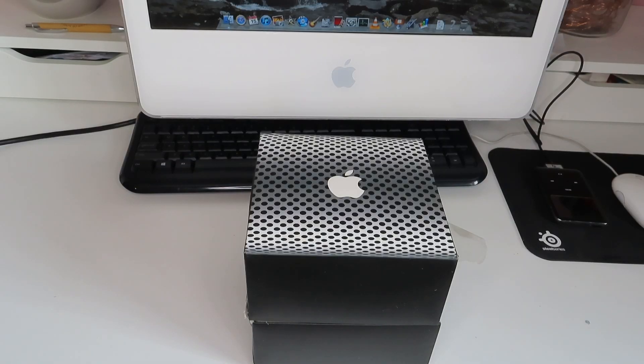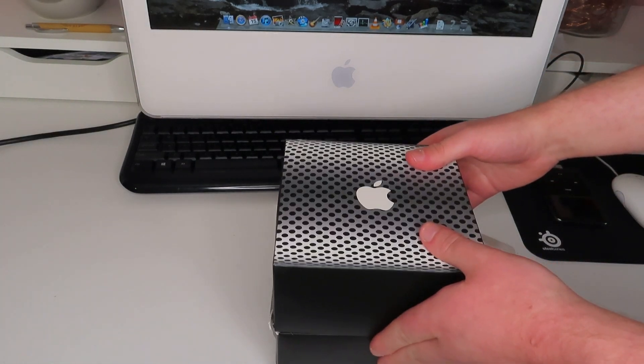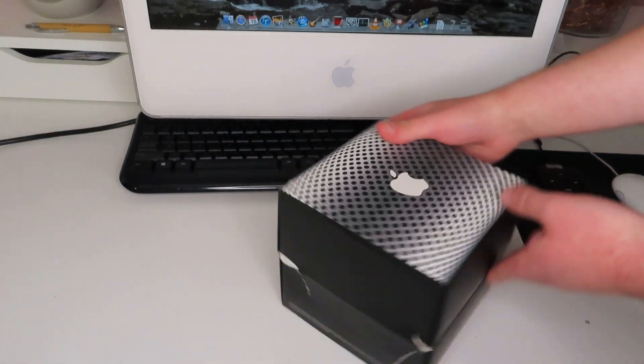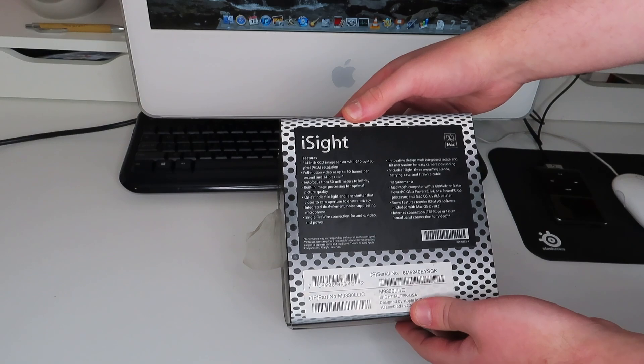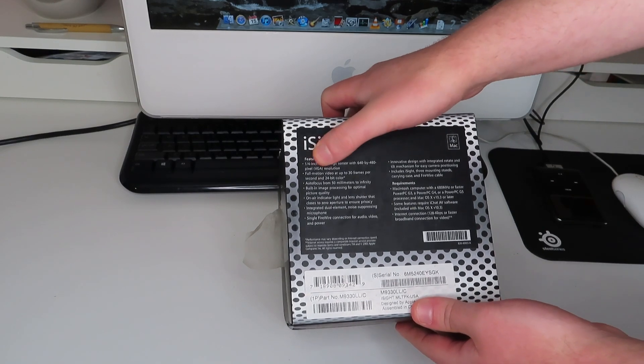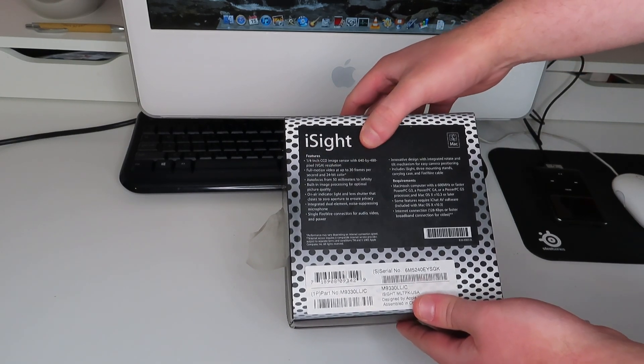So in the meantime let's look at my second addition. I teased this in the last video and by the title you'll already know what it is. It's an iSight camera guys. I've always had my eye on one of these cameras and for the first time I have one in my possession.